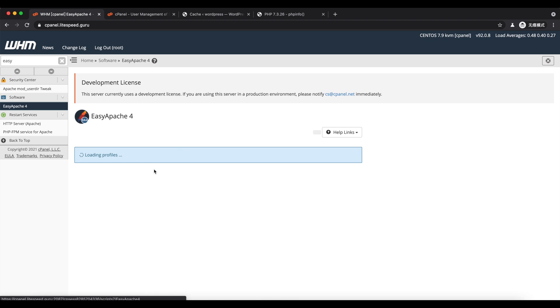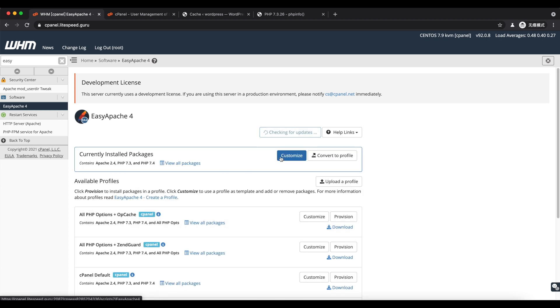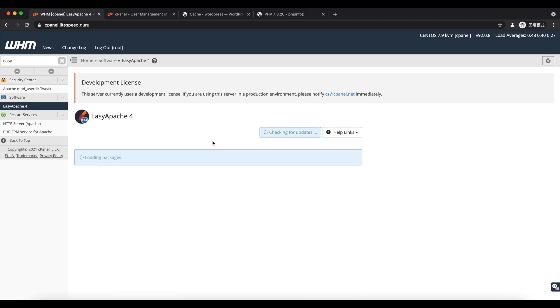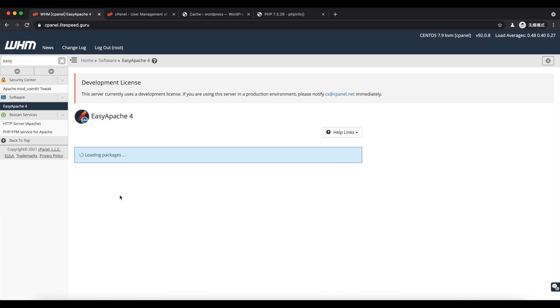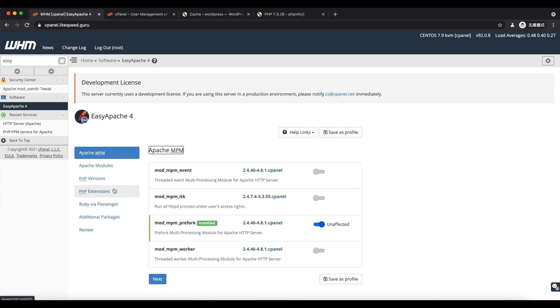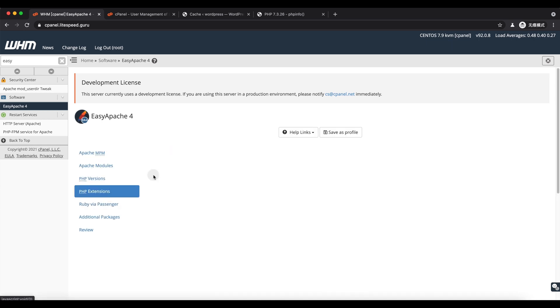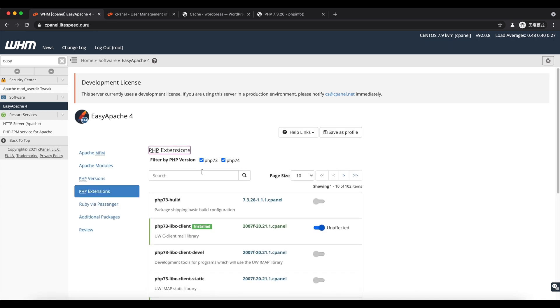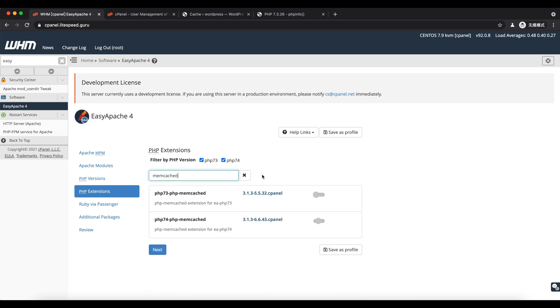Go to the EasyApache page to Customize to PHP Extensions. Search for Memcached. Be careful not to mistake it with Memcache. Install Memcached and refresh the page.